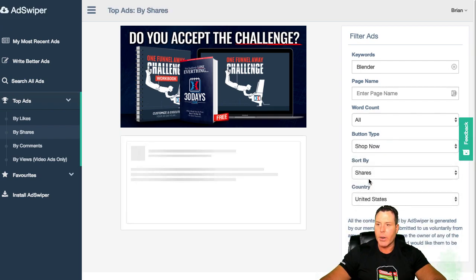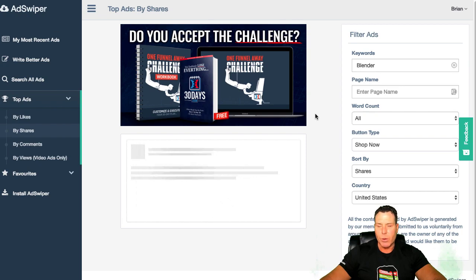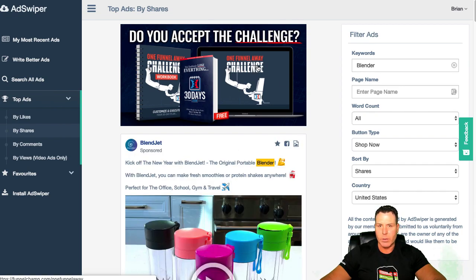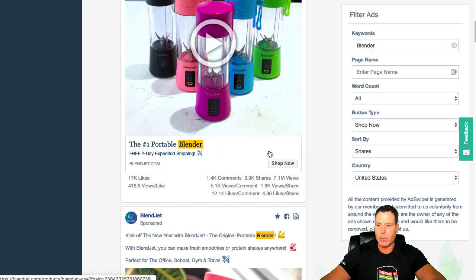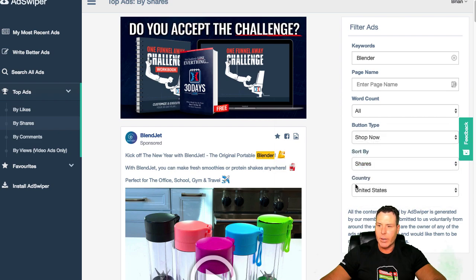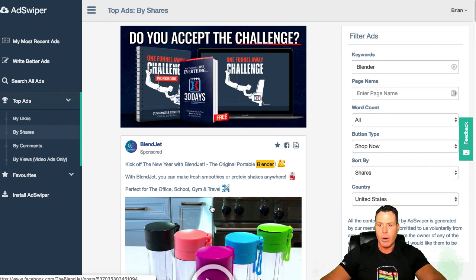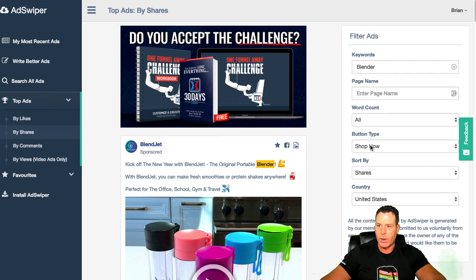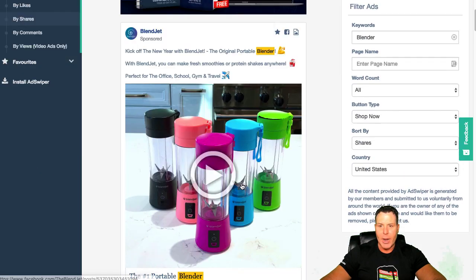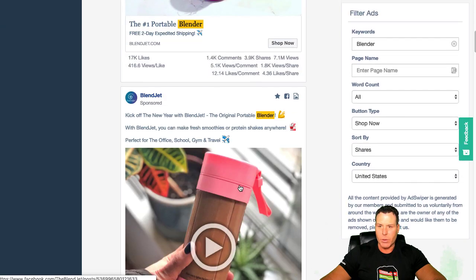Shop Now is right here. This is going to save a lot of time when it comes to the spy tactics that we've already shown on Facebook. This little extension is just a huge time saver. You can sort by shares — just go on and play with this. I mean, this is free. It's called AdSwipe. We're talking pure gold here. Shop Now buttons for Shopify.